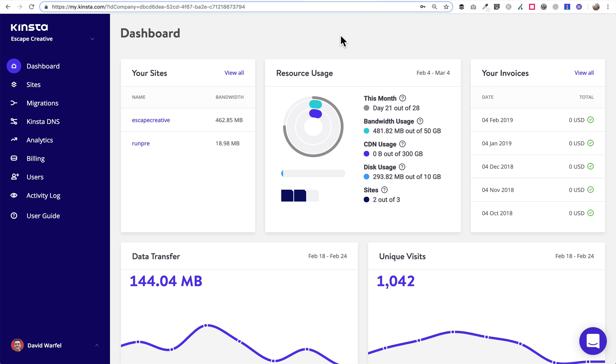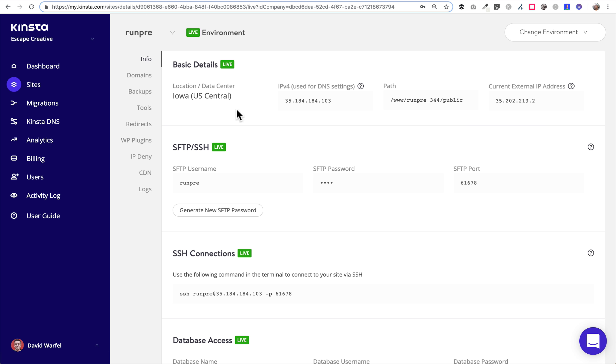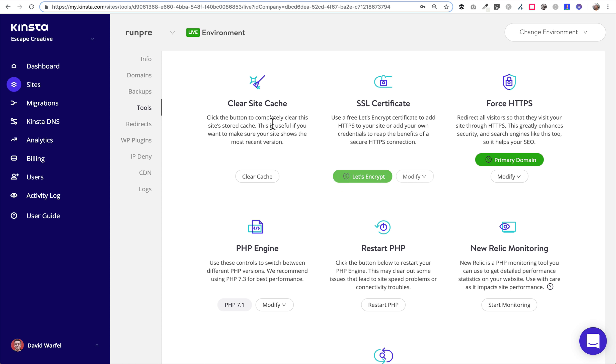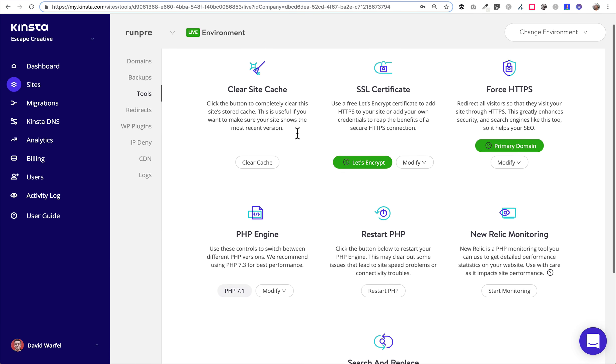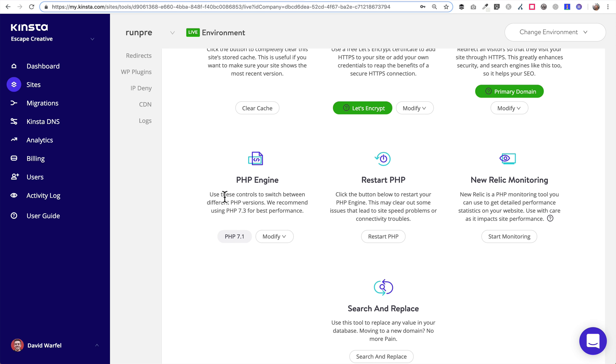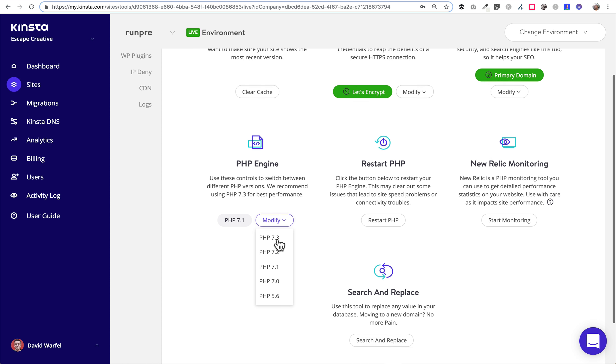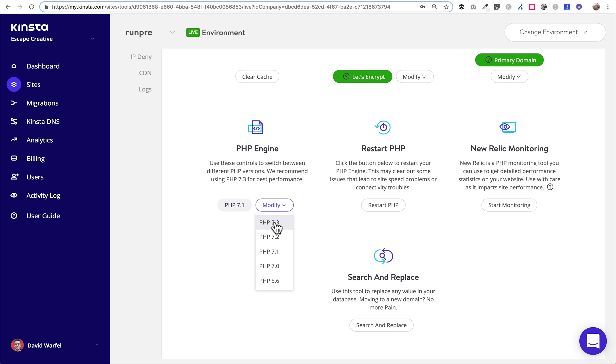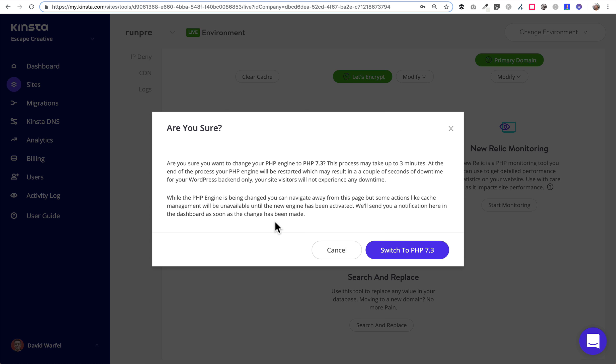So once you log into your dashboard, which you would do here at my.kinsta.com, you're going to find the site that you want to upgrade. So I'm going to click on this one here. And then all of your sites are going to look exactly the same with this menu on the left. And I'll choose Tools. And Kinsta makes it super easy. It'll show you which version of PHP you're running right here under PHP engine.